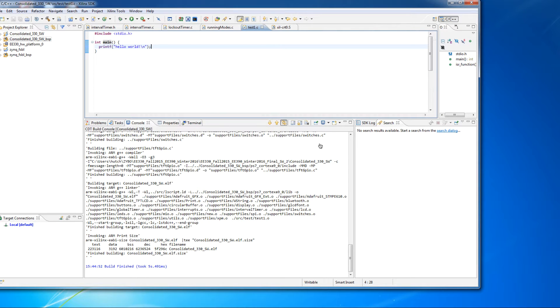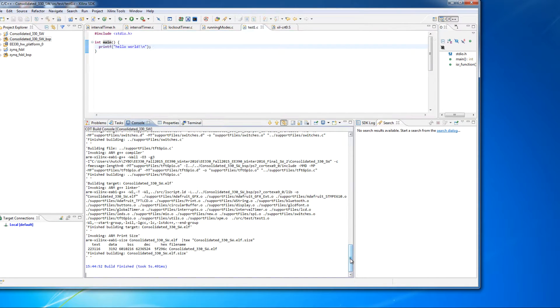Okay, so this video is going to discuss the console window that you can use to get more information on error messages than you can get from the GUI.